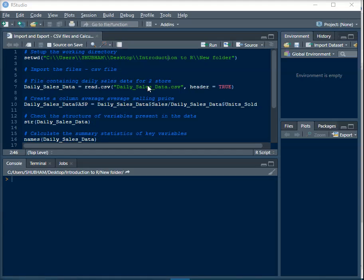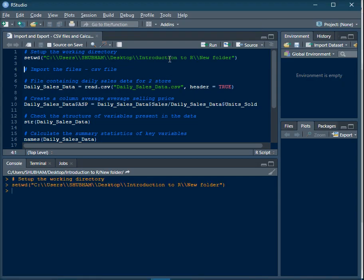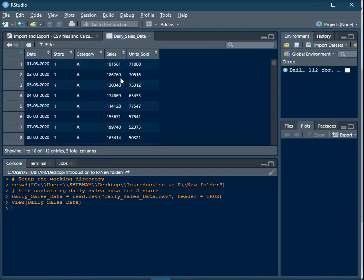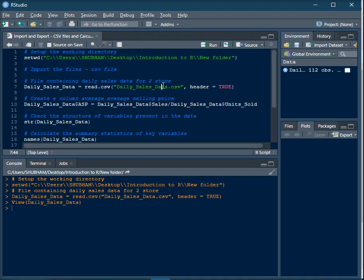In this video we will learn how to import and export a CSV file and how to calculate summary statistics. I will be using daily sales data of some stores by category. This consists of sales data for a store, a category, and a particular date, along with sales numbers and units sold.